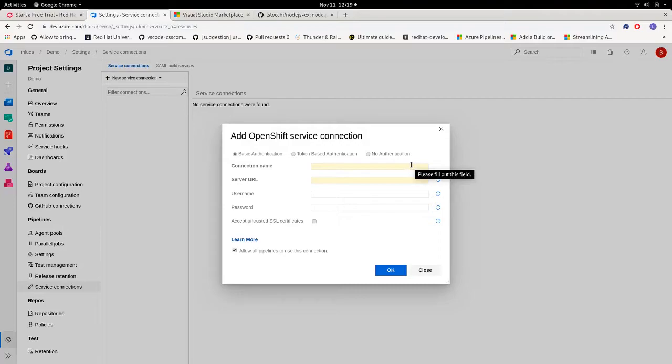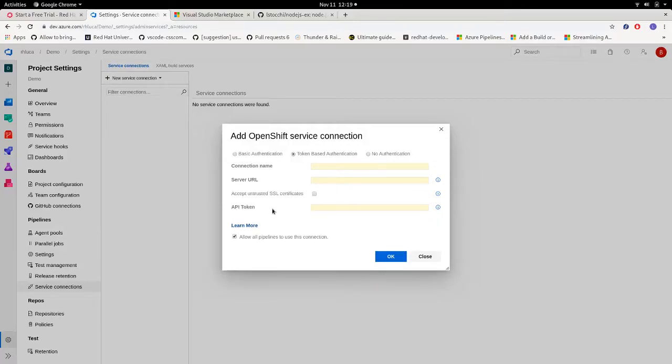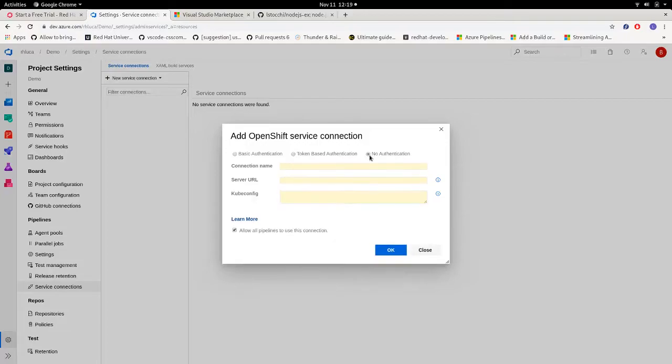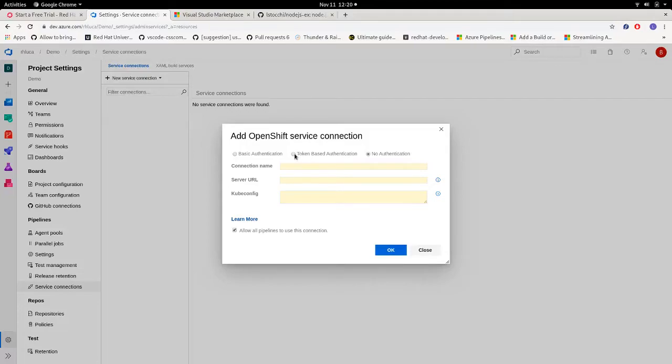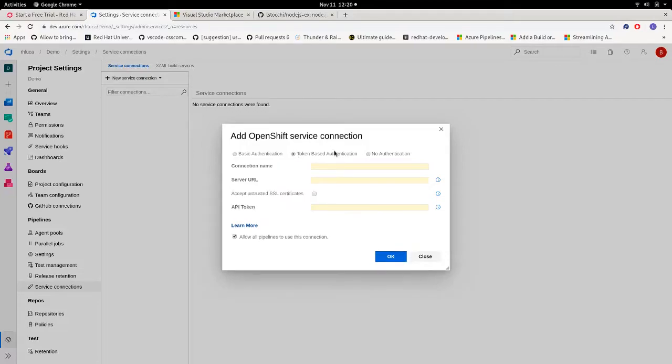Now you can find three different authentication forms. For basic authentication we choose username and password, the token which is a token API, and then authentication which uses the content of the kubeconfig configuration file. For this demo we're going to use the token authentication.